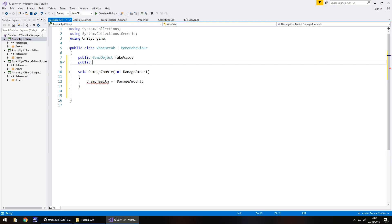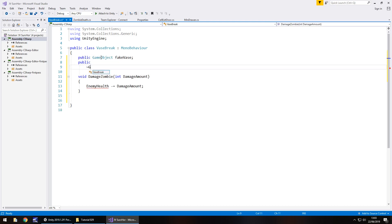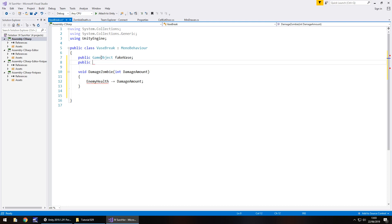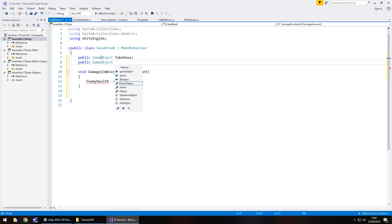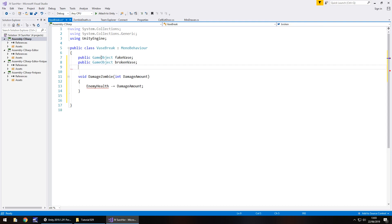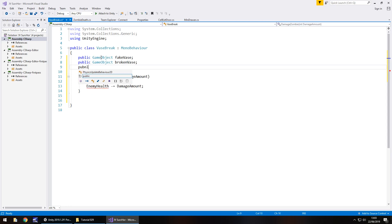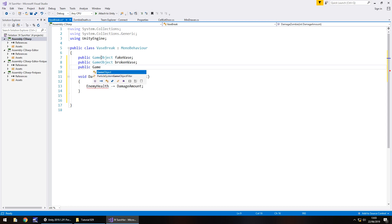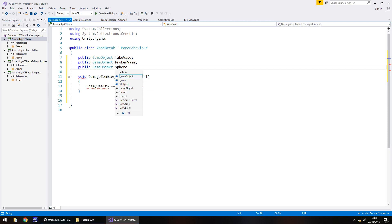Then public game object and that's going to be broken vase. How do you pronounce it, is it vase or vase? I think I say vase. Public and then it's game object, and we'll just call this sphere object because that's the one that's going to give it that shatter effect.